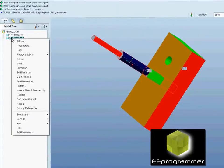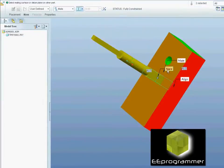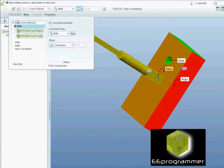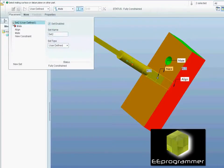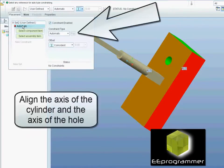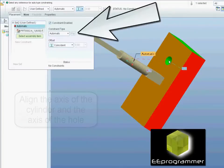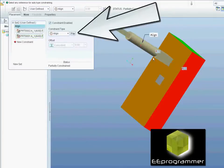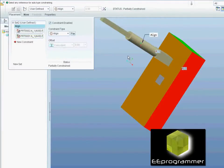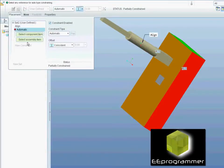Assume we want another assembly. Instead of this one, we can edit the definition. First we delete the definition. We want to align the axis. So you can see the wall is inside the circular hole.